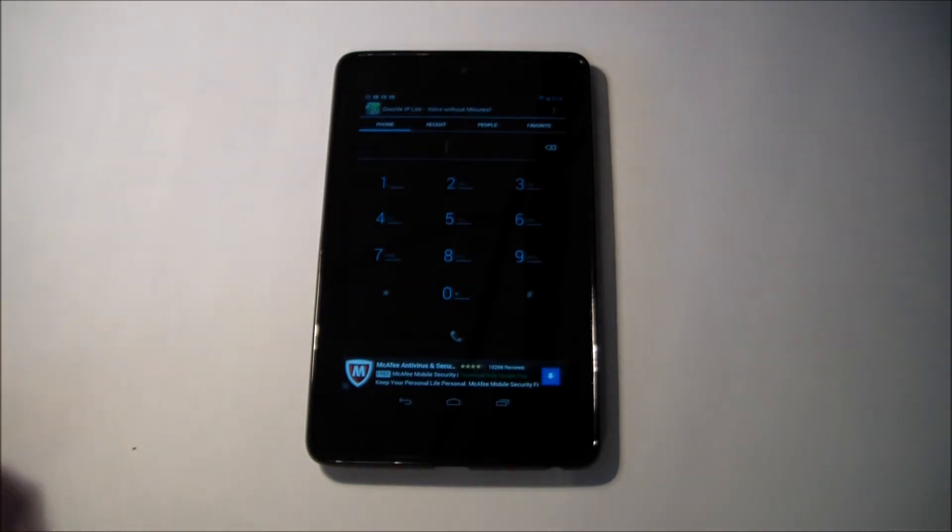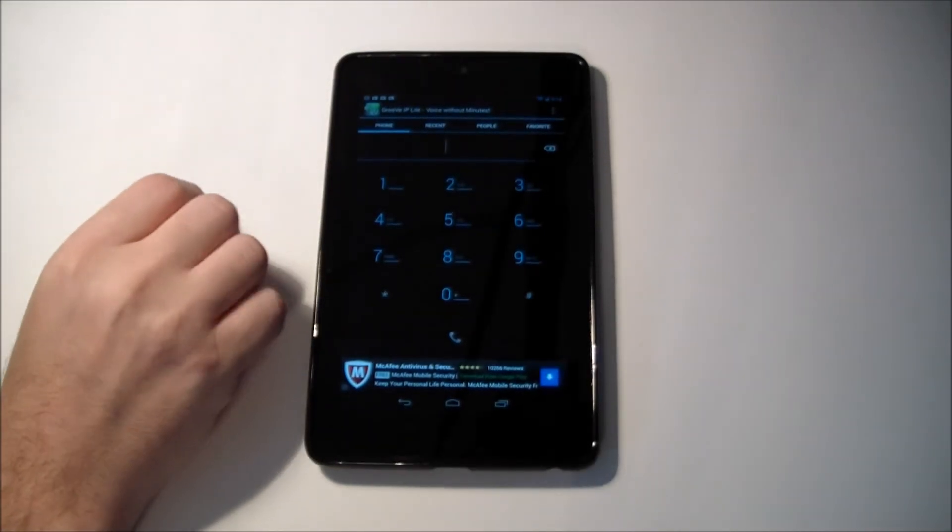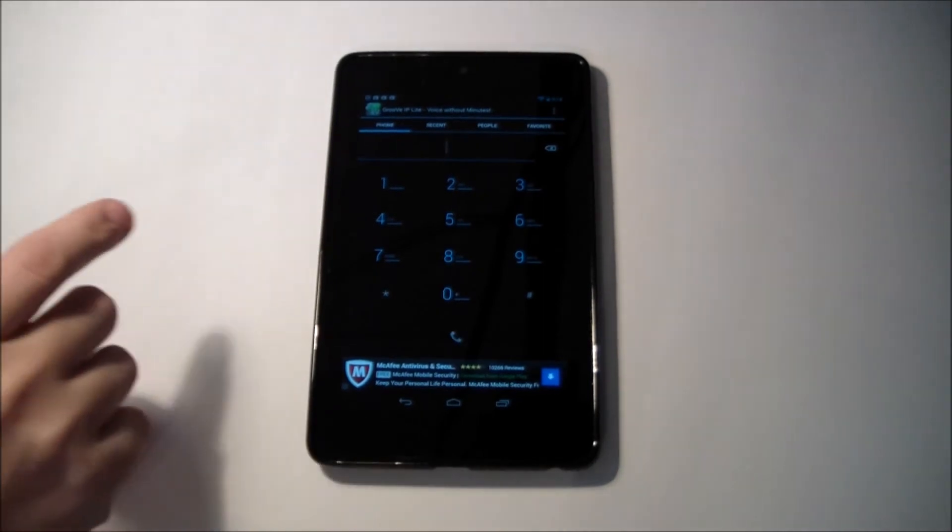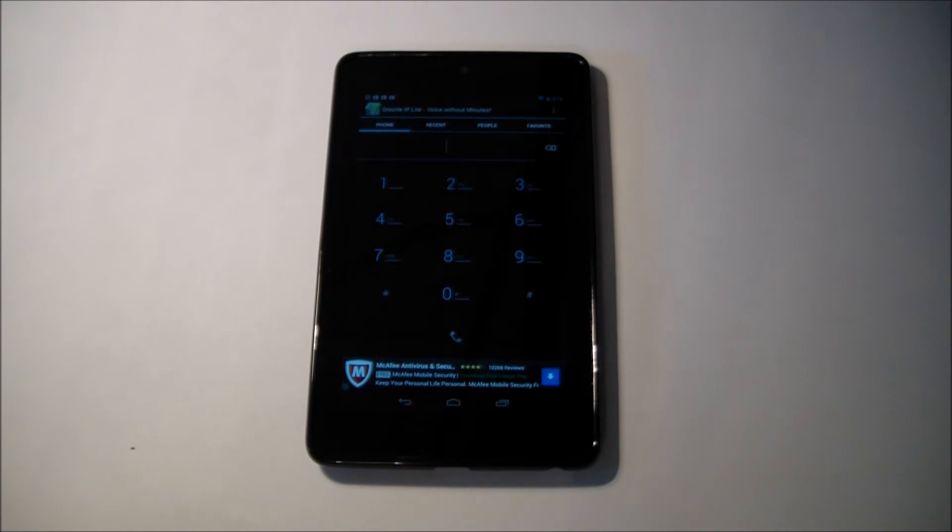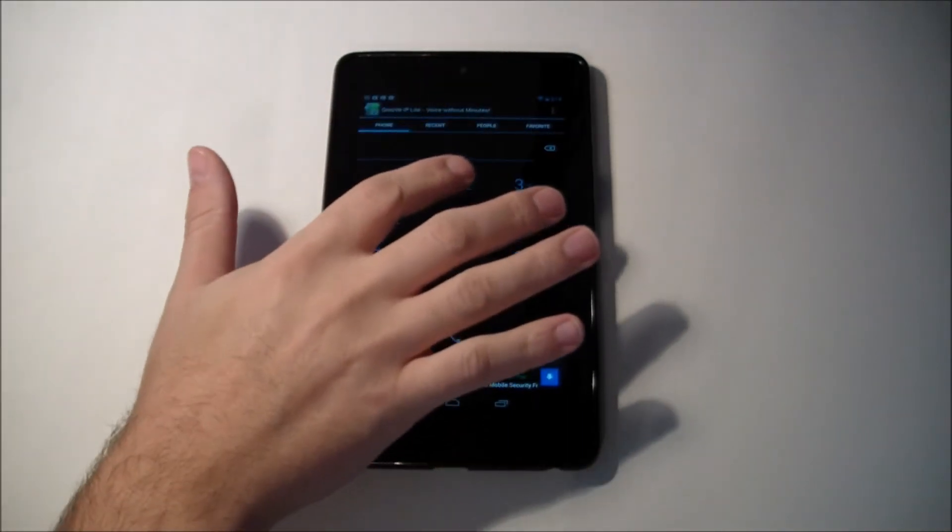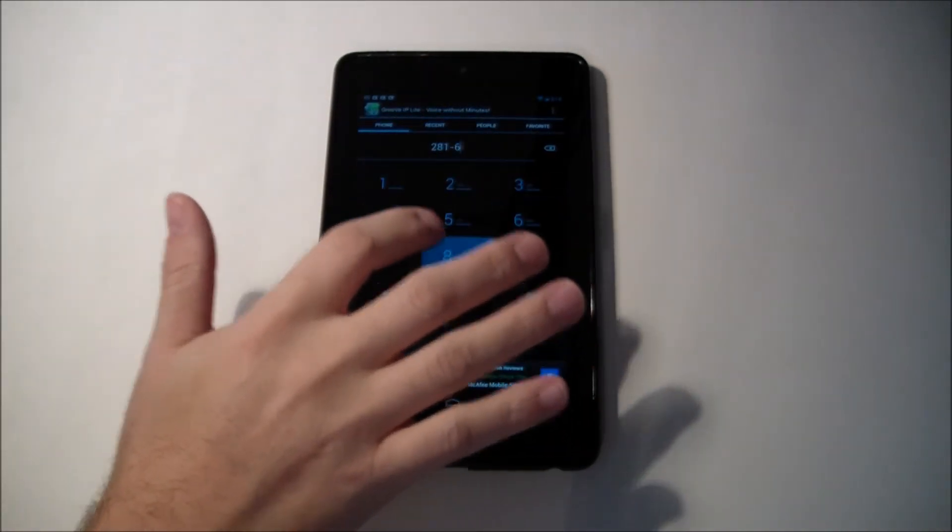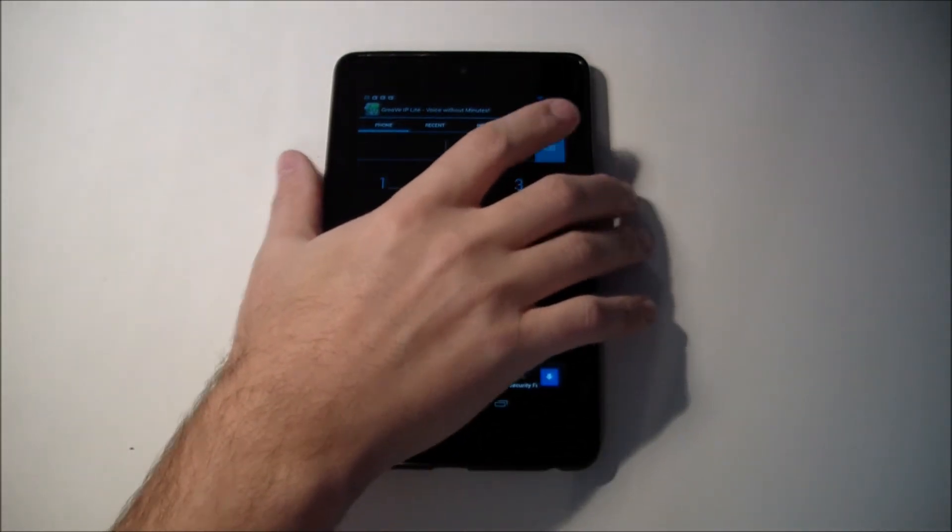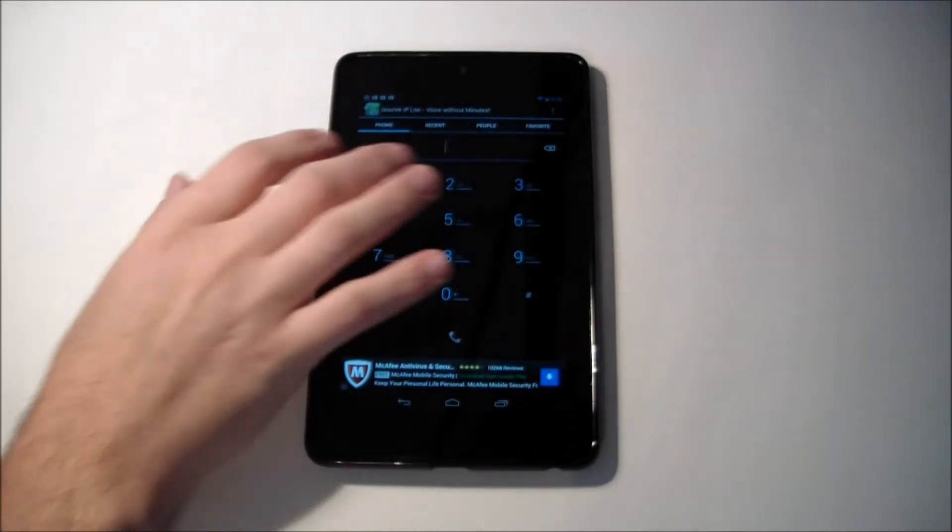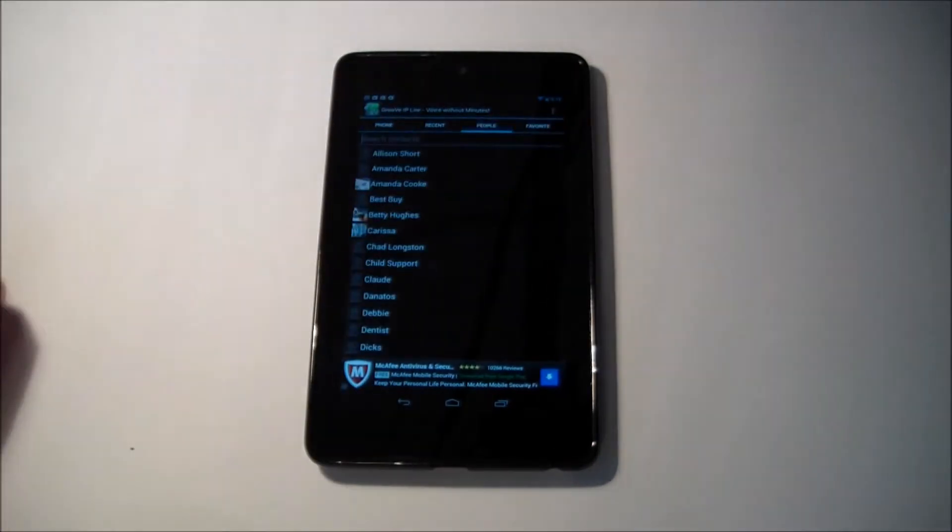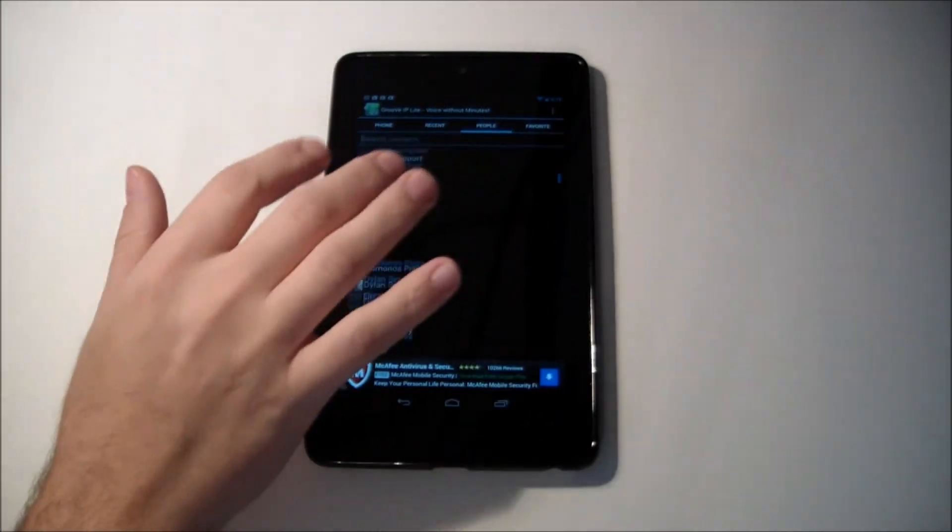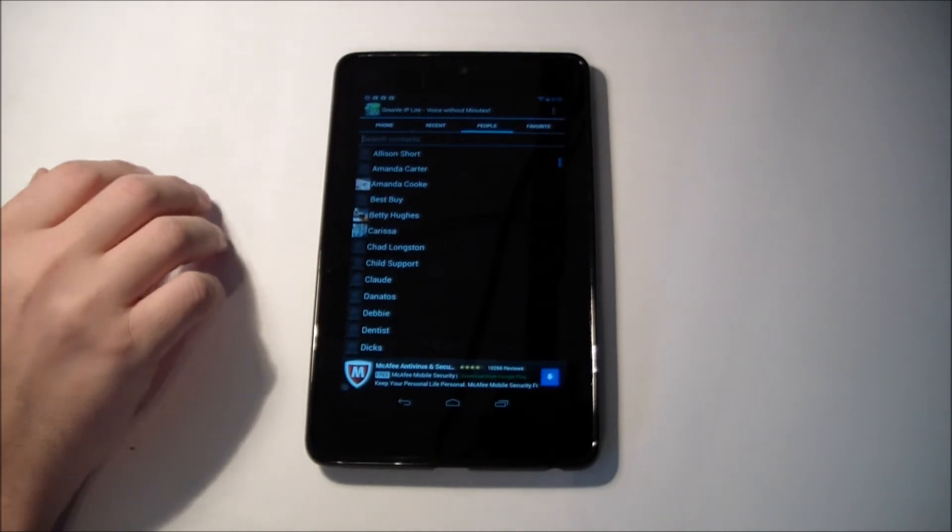And you have a couple options at the top here. You have your recent calls, your people's list which is your contacts that are on your Google contacts, then you also have your favorites. So you can just dial a number if you want and call someone that way. I'm going to go into my contacts here and you see you have all your contacts listed.